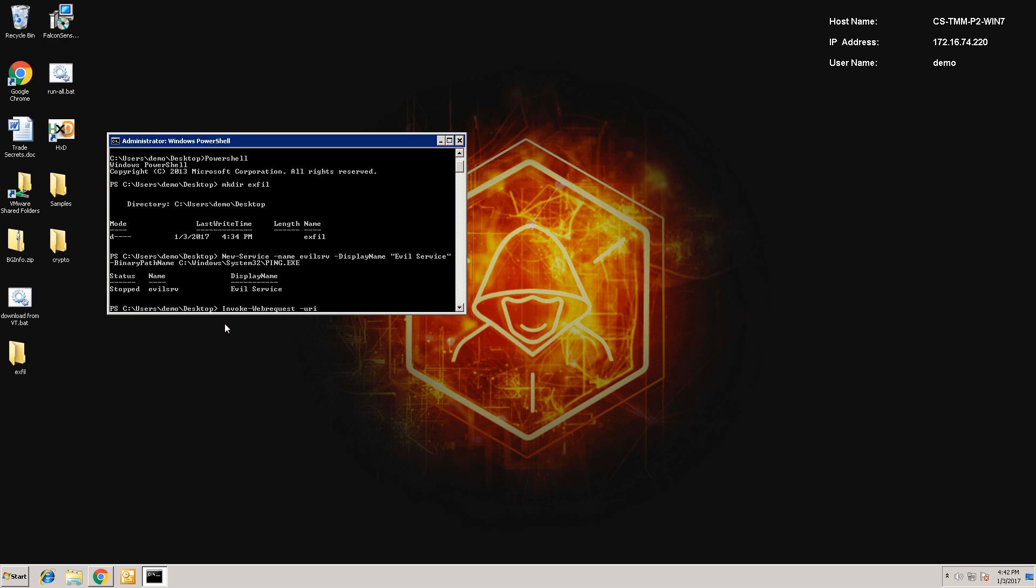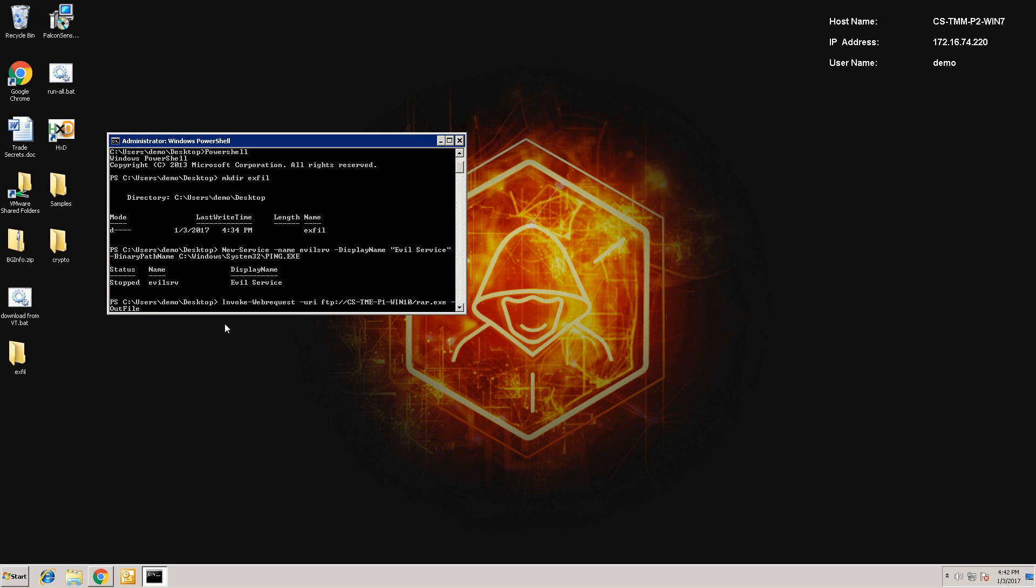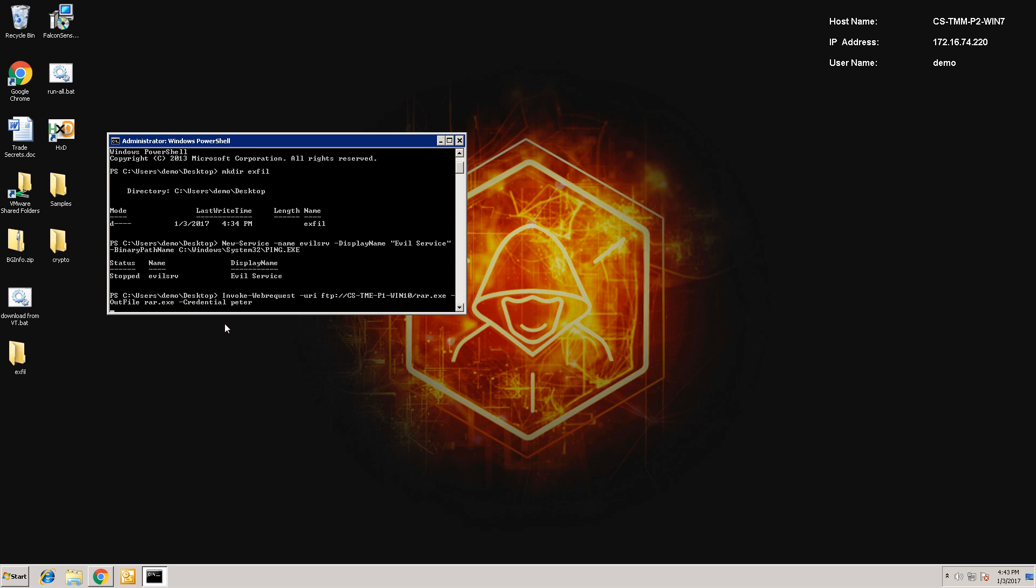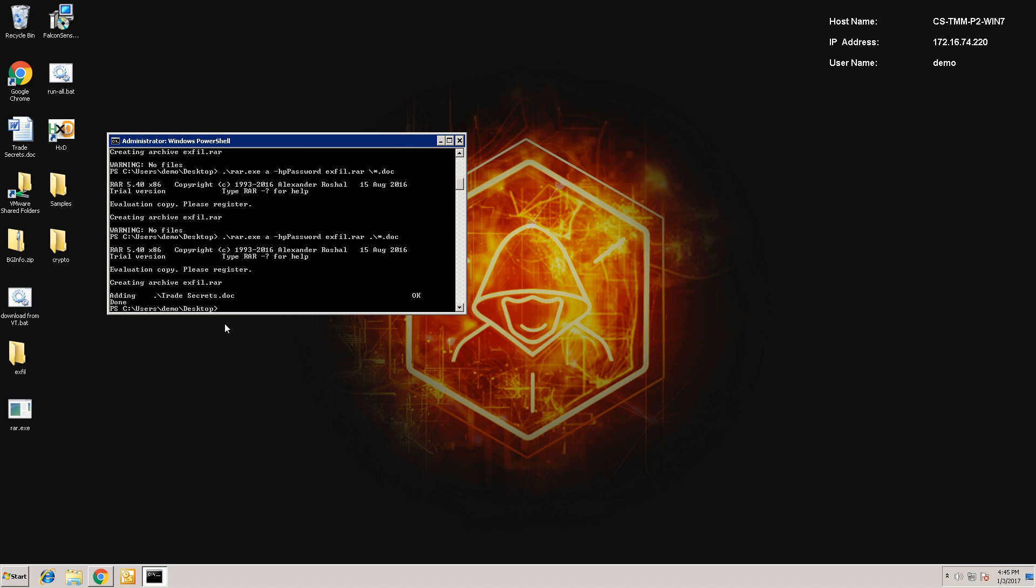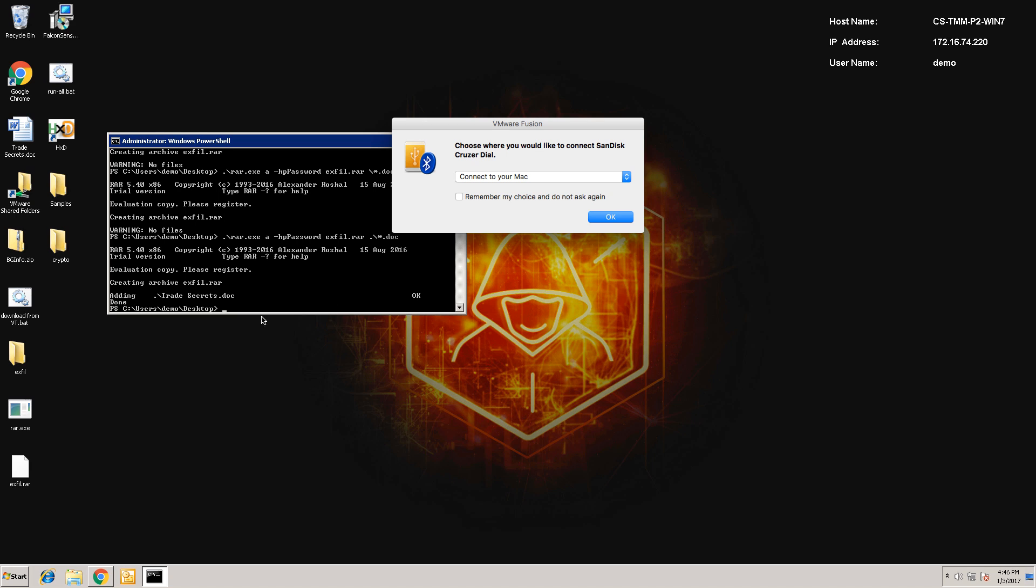Once that is successful, I'll download a zip utility using a connection to my FTP server. In this case, RAR.exe. And that will allow me to zip and encrypt any documents I'd like to take and hopefully avoid DLP detection. Then finally, I'll connect an external USB drive and copy the zip files to it.